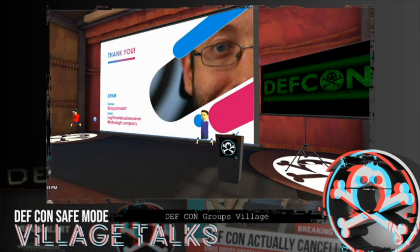I apologize that my connection wasn't the best and may have affected things somewhat. Thank you so much everybody for coming, and I will open this up for questions if I have the ability.